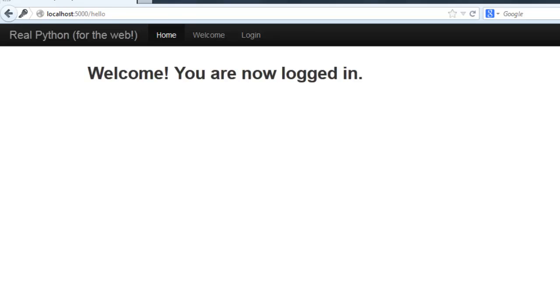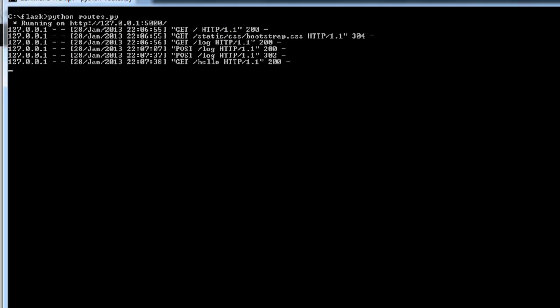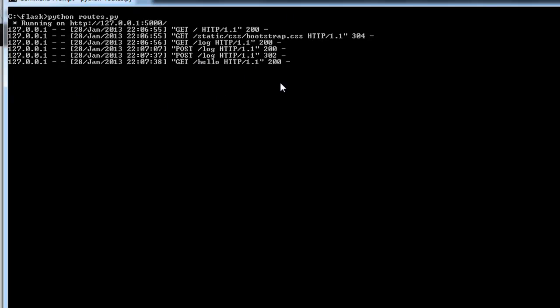You can pull back up the command line here and actually see the HTTP verbs. You can see the GET and the POST. This last one, we issued a GET request for hello, and on this one, we issued a POST request when we sent our login credentials. So you can always follow what's going on here and see the errors when you need to do any sort of debugging.